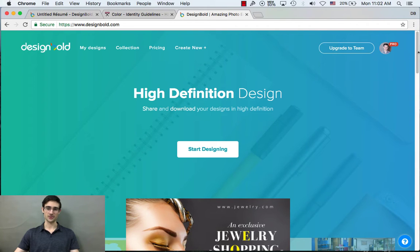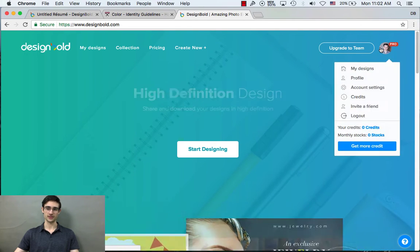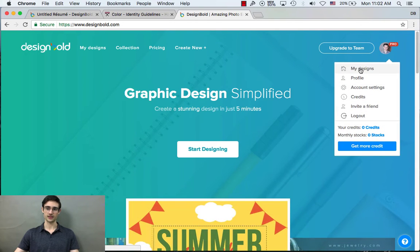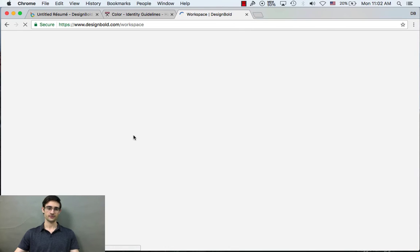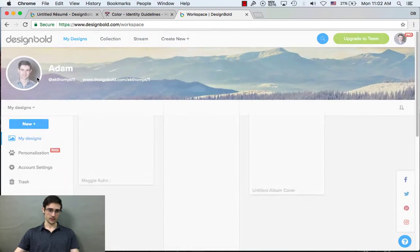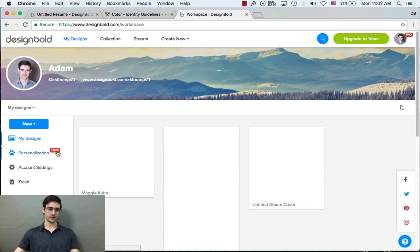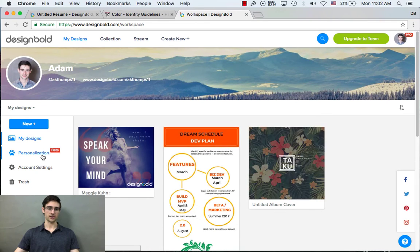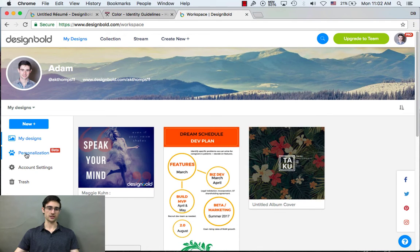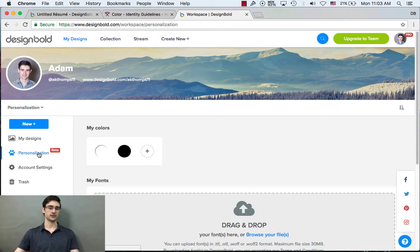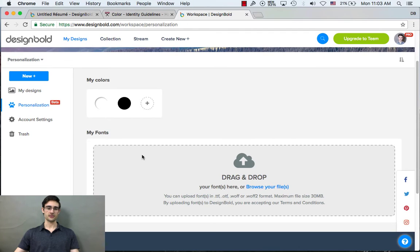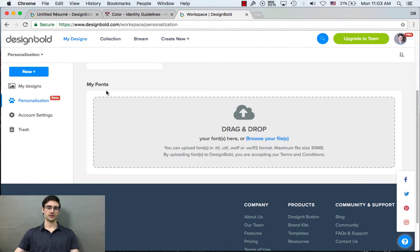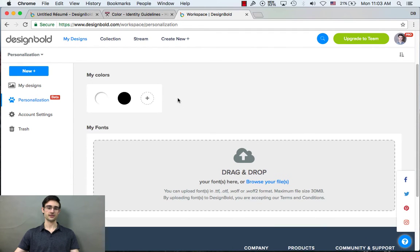First, go to Design Bold, log in. I'm already logged in, so I'll go ahead and go to My Designs. On the left, you'll see Personalization, and that's what we want. My Colors, and My Fonts.